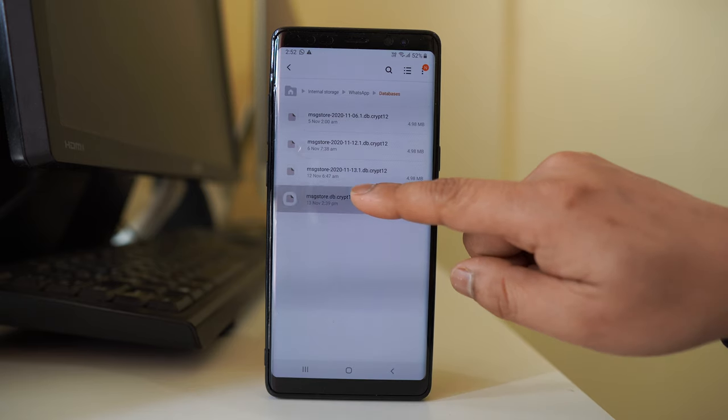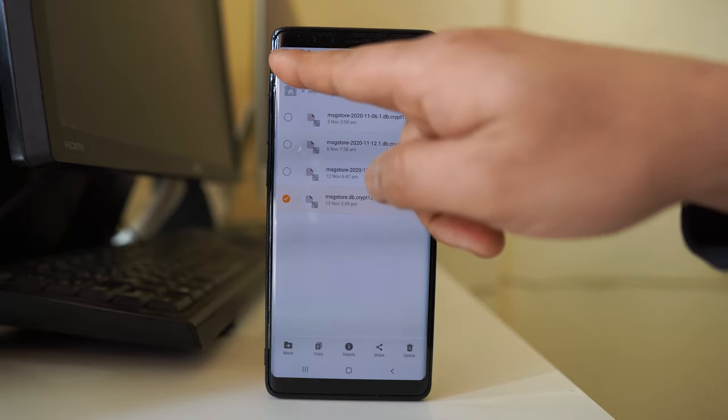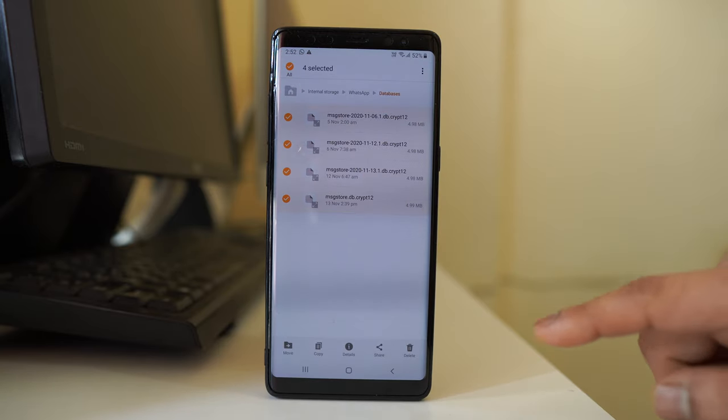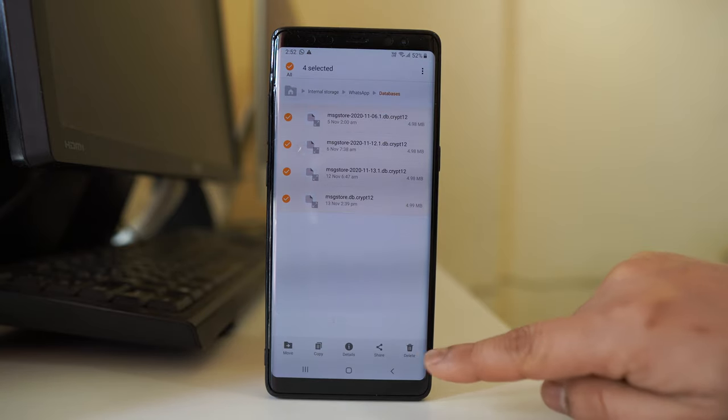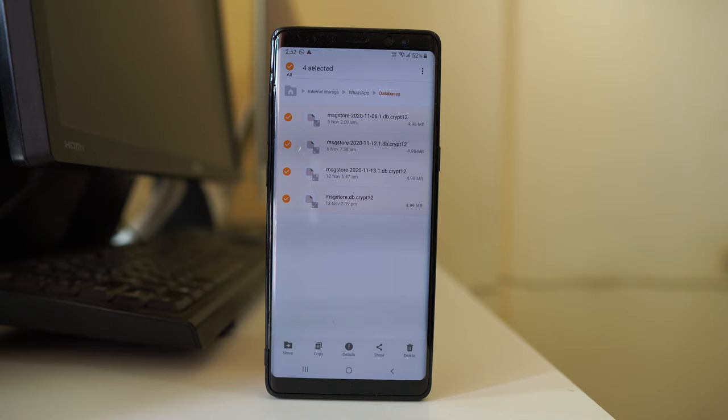I will tap and hold, and if I want to select all, I will select all here. Then I can go to the option Delete and delete the backup from the internal storage also. Once you delete this backup, finally the WhatsApp chat will be deleted.